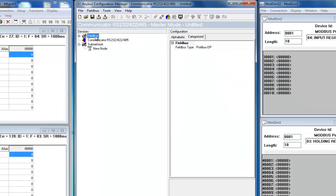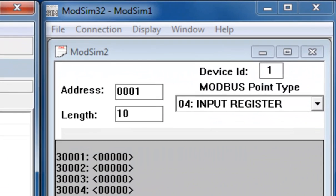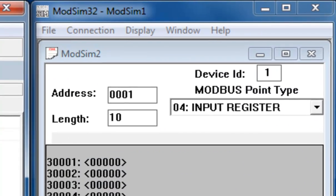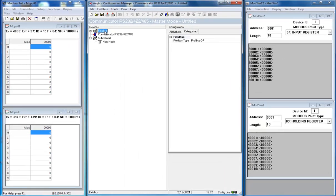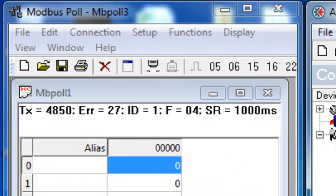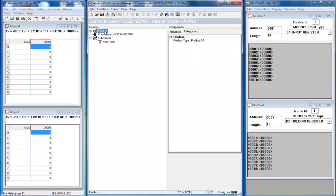To illustrate how data is transferred between Modbus RTU and Modbus TCP, I am using a Modbus RTU simulator called ModSim32 on the slave side, and a Modbus TCP simulator called Modbus Pol on the master side. Both can be downloaded as shareware from the web. But we'll start with the Anybus Configuration Manager in the middle.